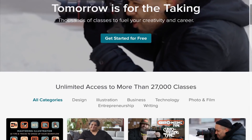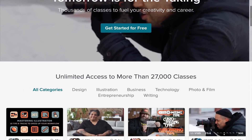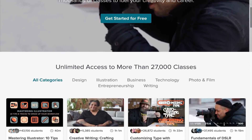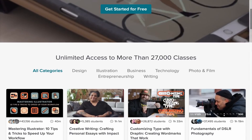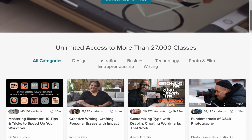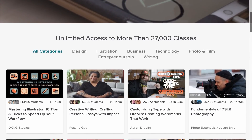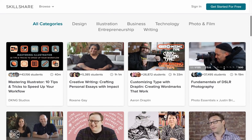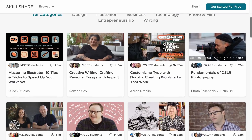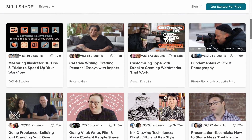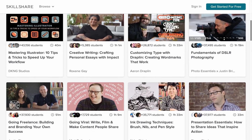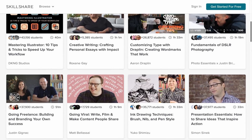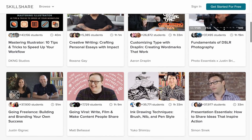Skillshare is an online learning platform where you can find over 27,000 different online classes ranging from design, business and tech. If you use the link in the description you will get 2 months free, so be sure to check it out. The link is in the description.